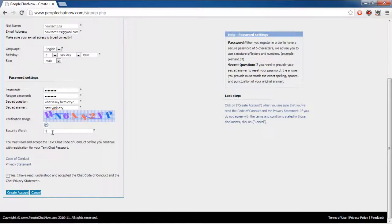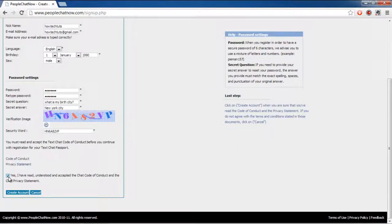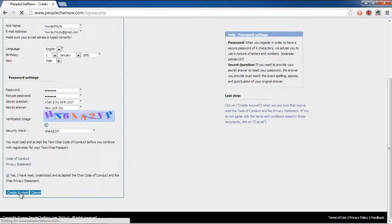In the very end, verify the image text and check the Agree to Chat Code of Conduct option. Once you're done, click on the Create Account button.